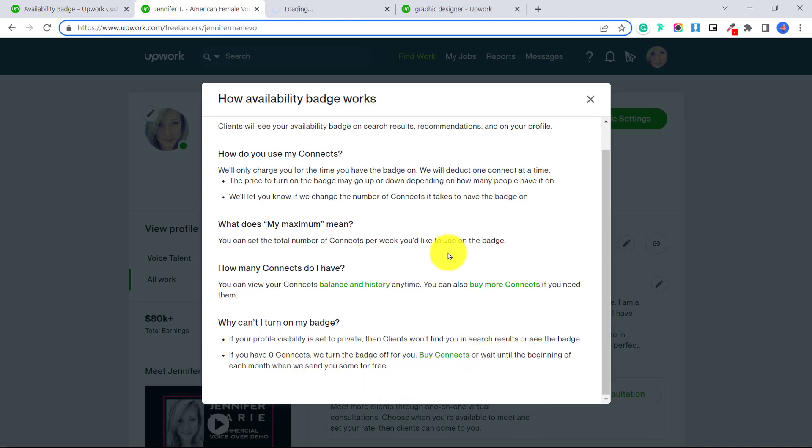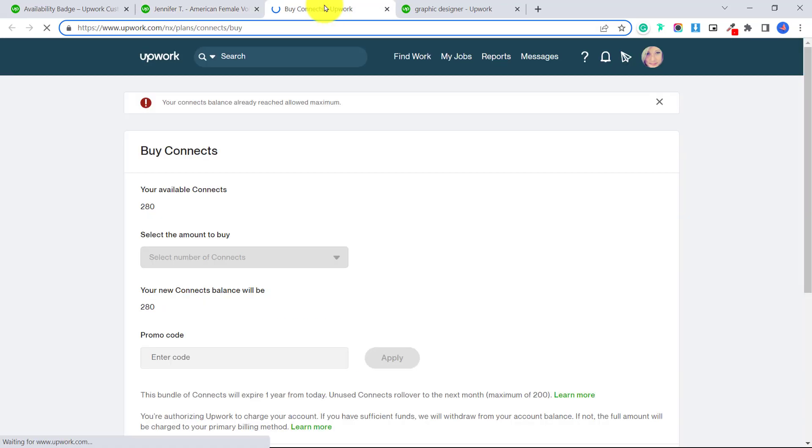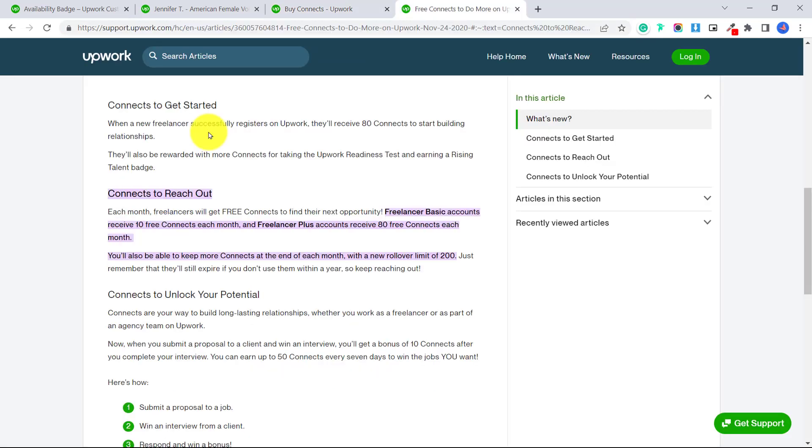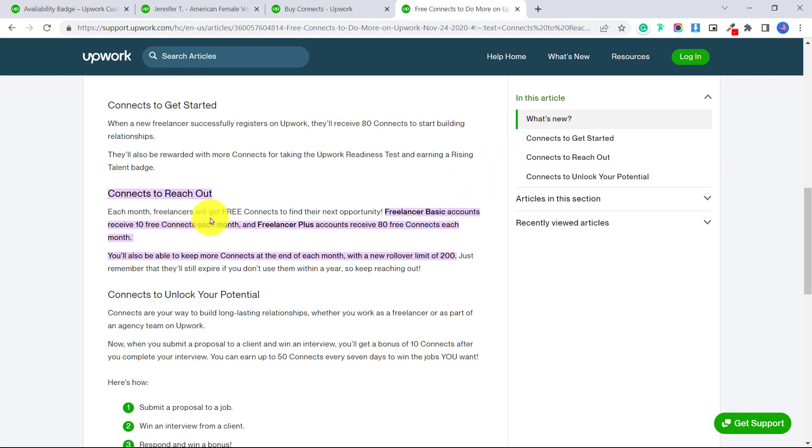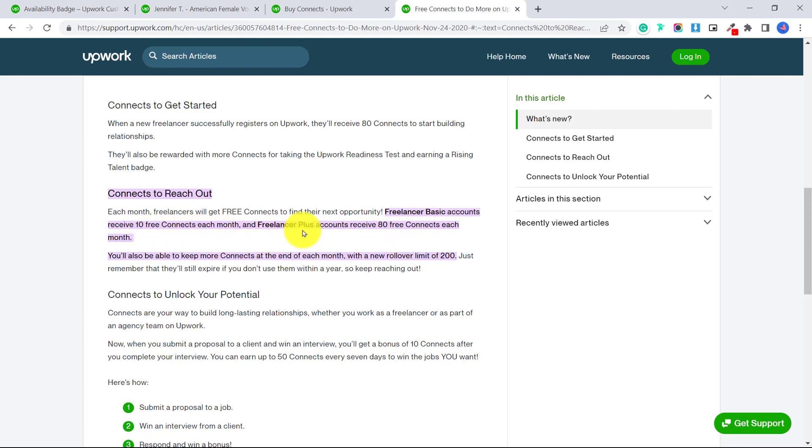So I do have a video all about connects and connects are basically the currency within Upwork that you use to apply for jobs. And just quickly to refresh you on connects, when a new freelancer successfully registers on Upwork and they get their profile approved, they'll receive 80 connects to start building relationships. And each month freelancers will get free connects to find their next opportunity. So the free basic plan gives you 10 free connects each month. And the freelancer plus accounts receive 80 free connects each month.